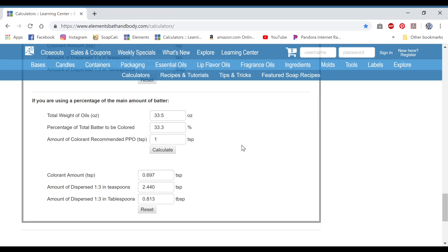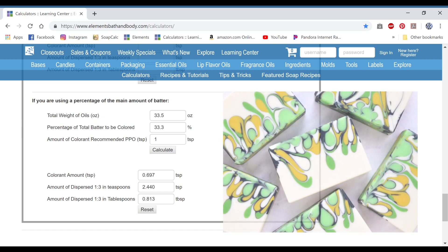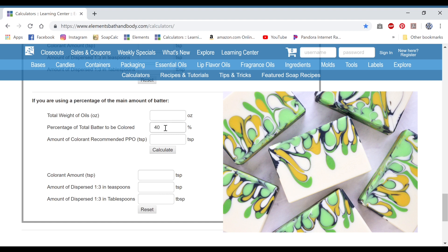Now let's go to something a little more difficult. This recipe has five different colors and some of those colors are made up of a few different colors. To start, I'll do the easy ones that are just one color. I'll reset and figure the white: it's 40% of the batter. The total weight of oils for this one is 46.9 and I use 1 teaspoon per pound of oils. Here's your amount of titanium dioxide, here's your teaspoons, and here's your tablespoon. That was the easy one.